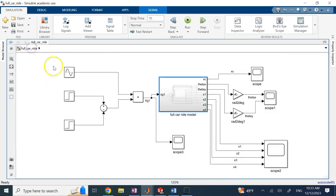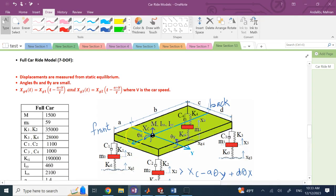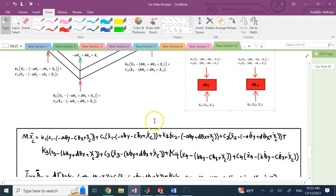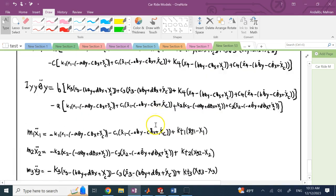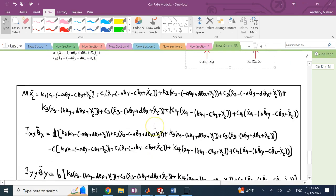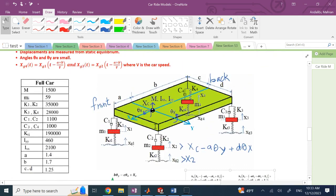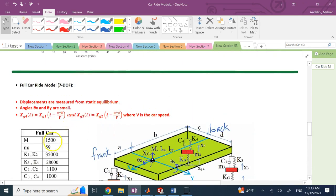Here is the 7DOF model as I promised. I'm going to share the Simulink file with you — feel free to change anything in it. This is the derivation of the motion of the 7DOF car model. Hopefully it was useful to you. I'll see you in my next lecture. Thank you.